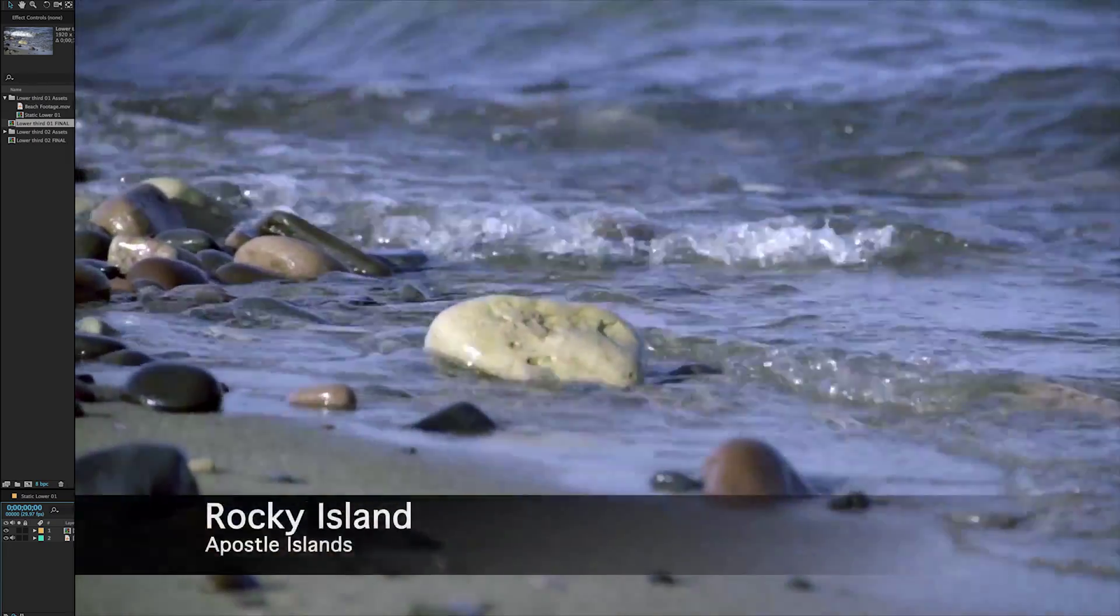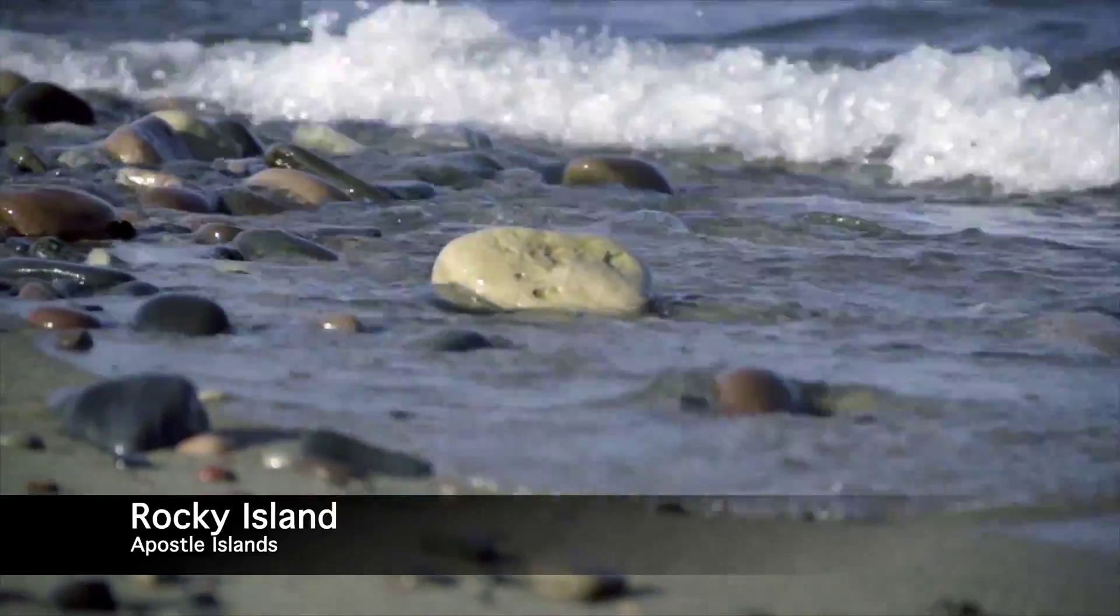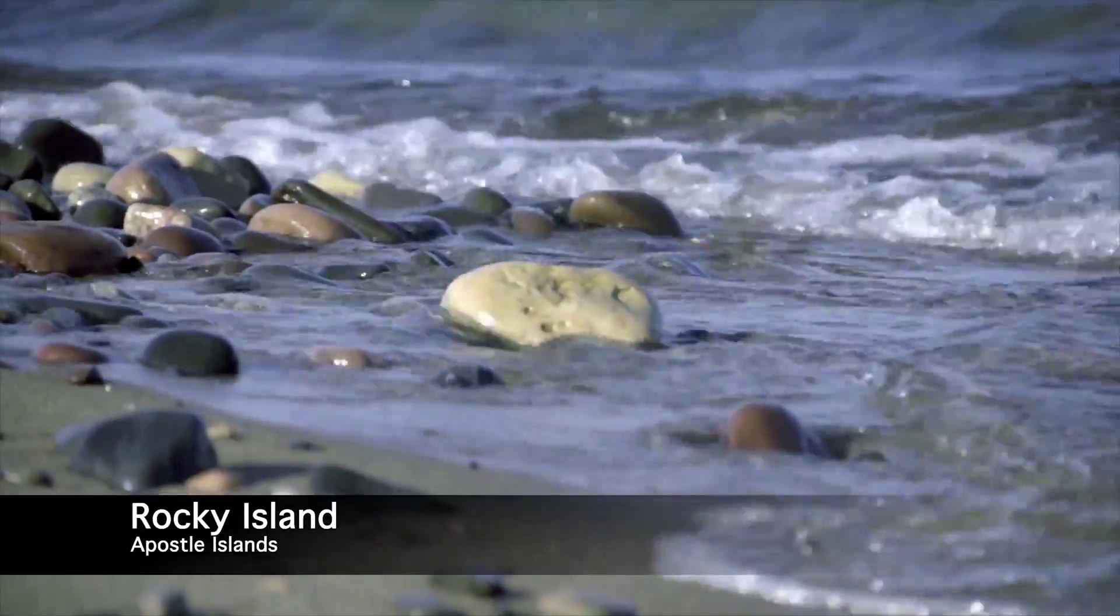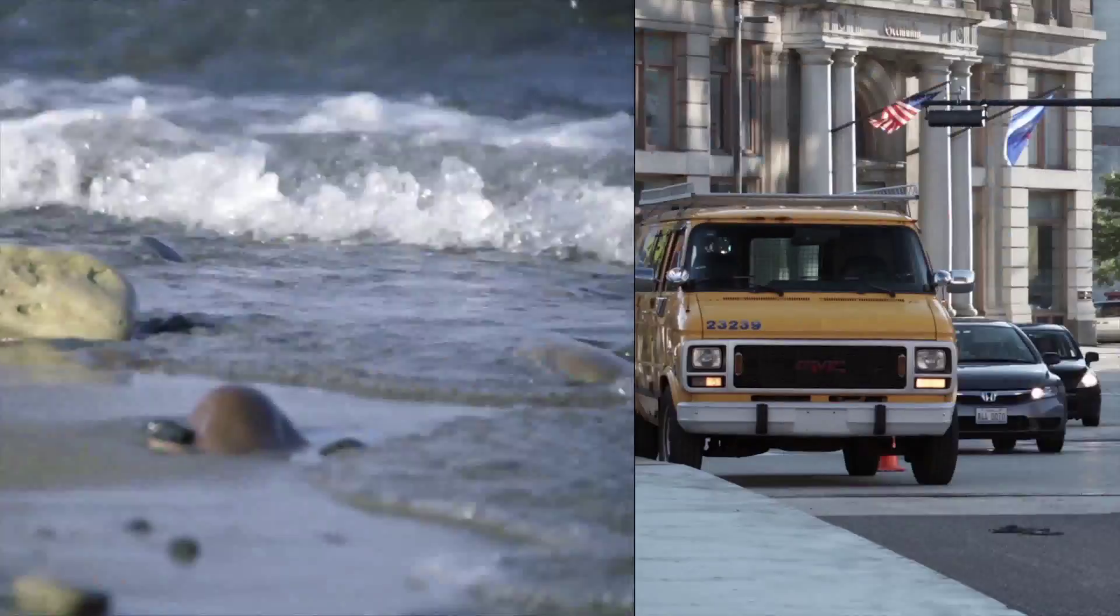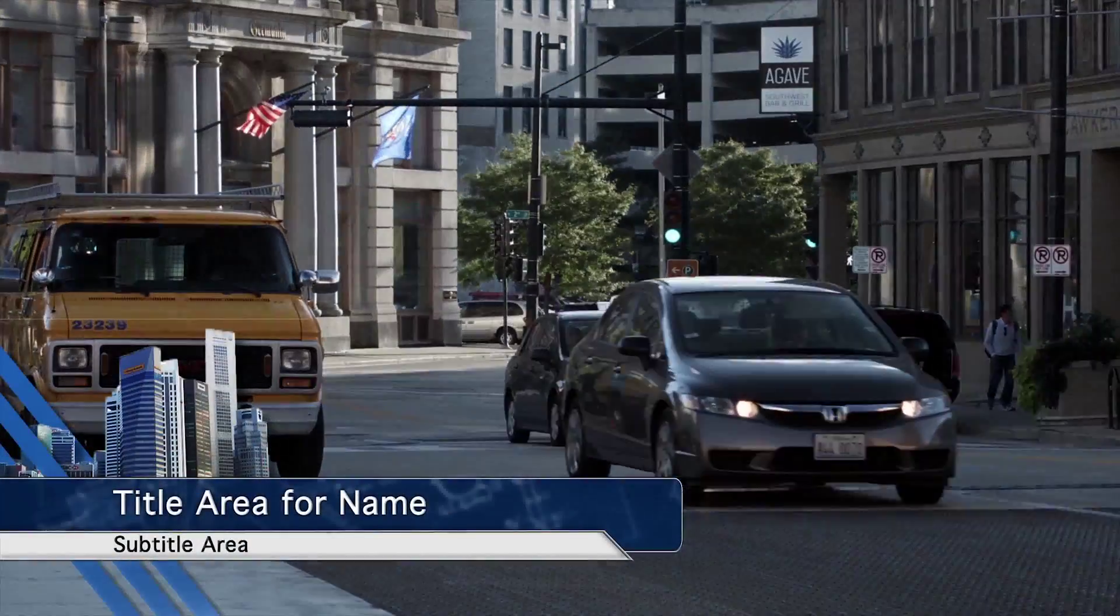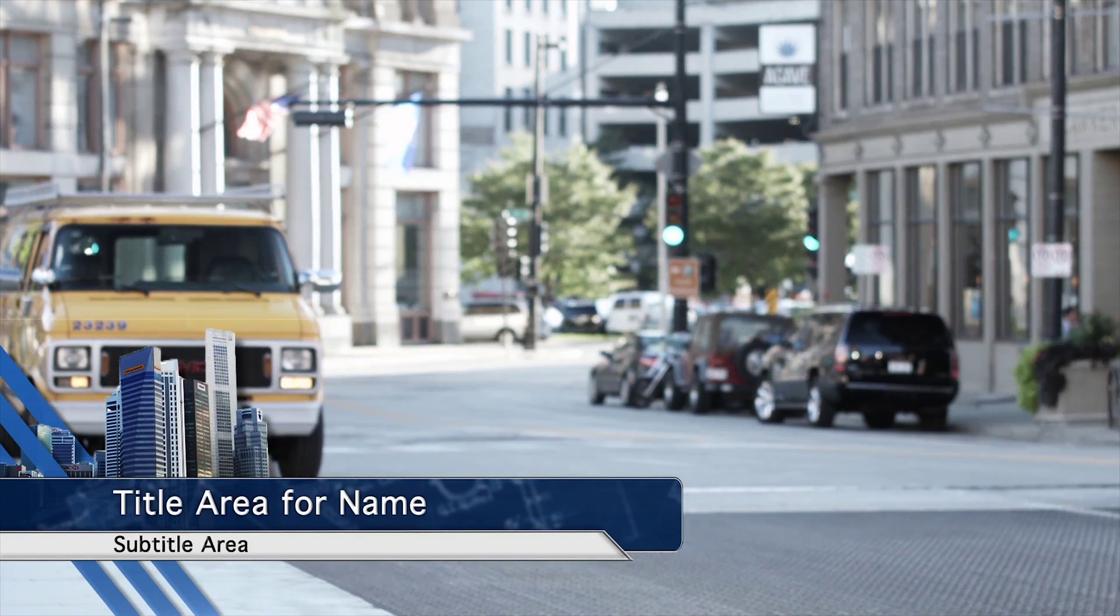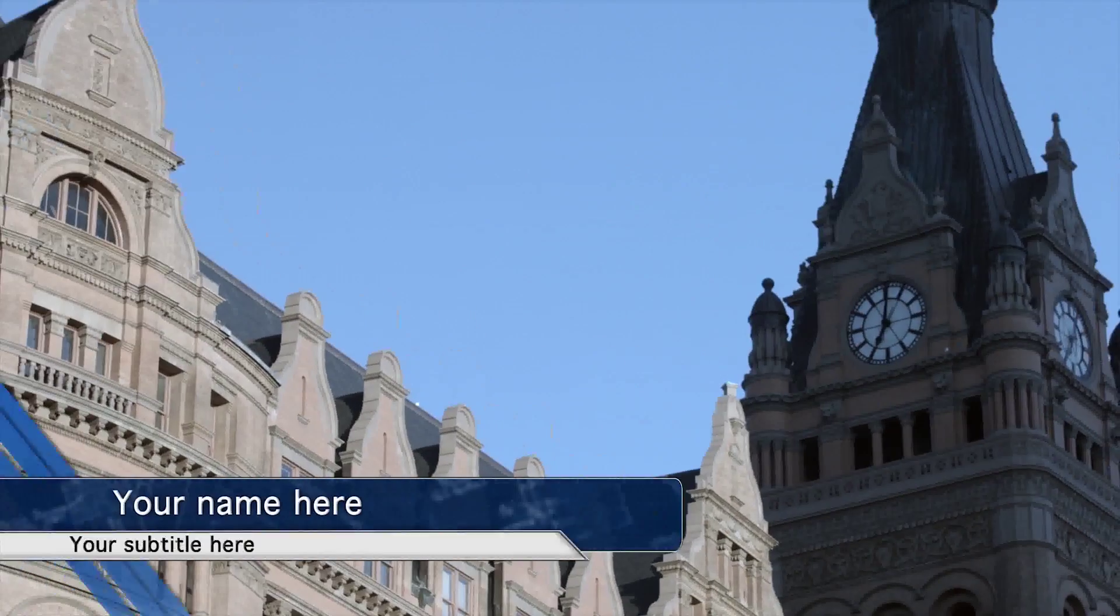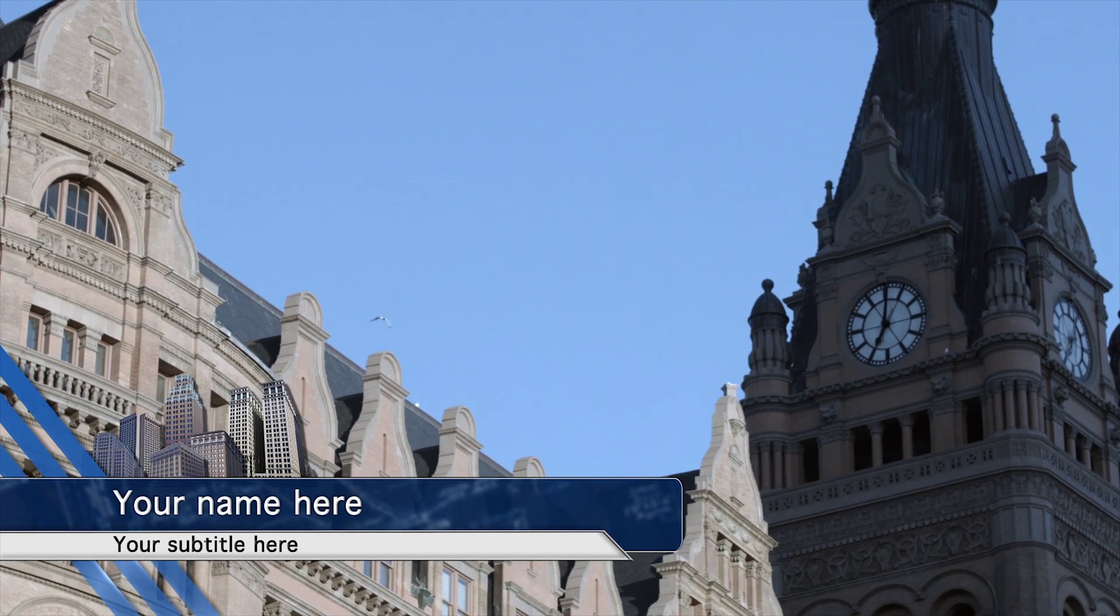In our first part, we're going to be taking a look at creating a lower third from scratch, just a plain basic title bar. In our second part, we're going to be designing a more exciting lower third, something you'd probably want to be using a little bit more. And then in our third one, we're going to be animating our lower third.